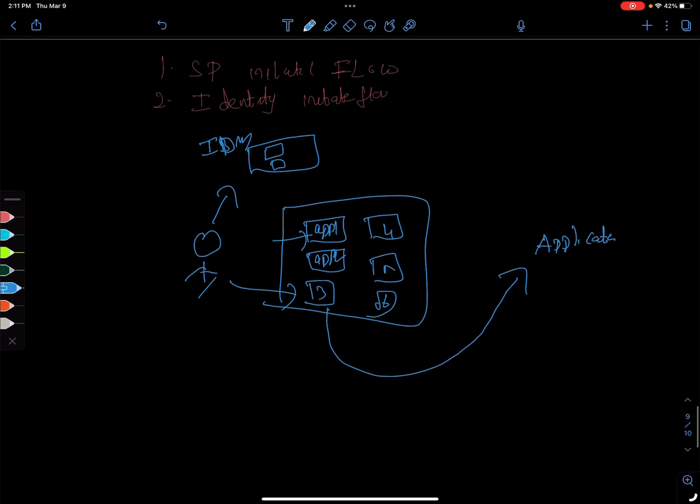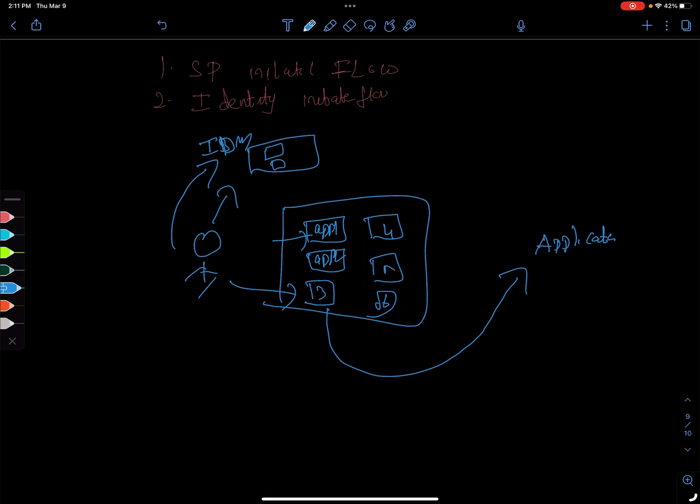This is called identity-based initiate, identity initiated flow, because you're starting with the identity and then you go to the application in the opposite of what we looked at. These are the two important flows you'll be talking about in SAML.